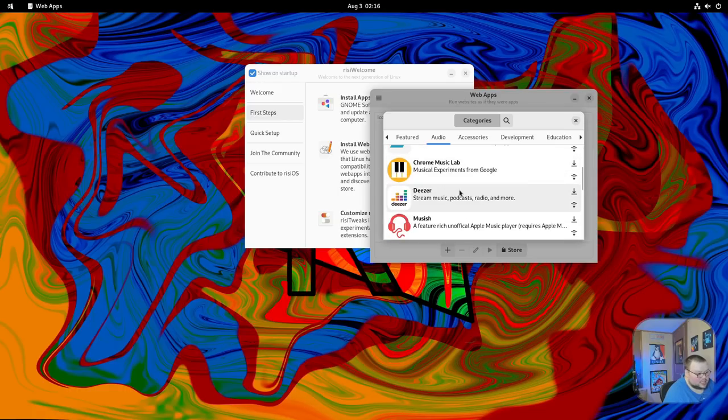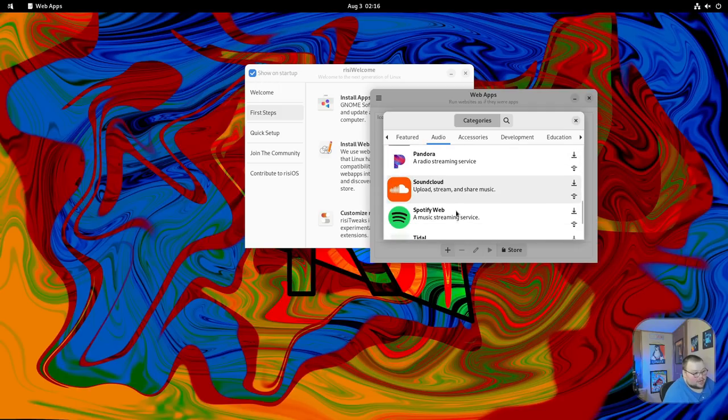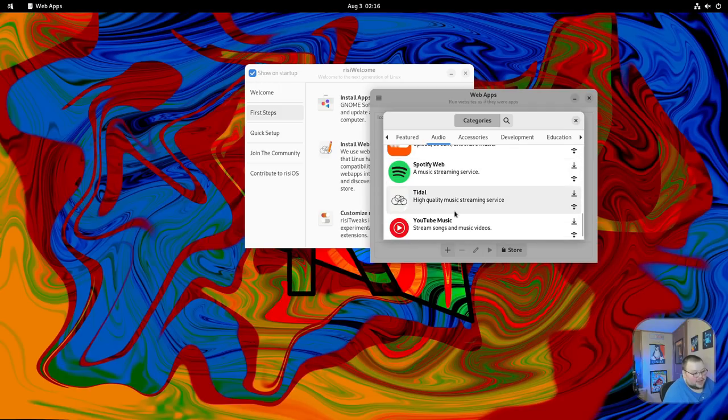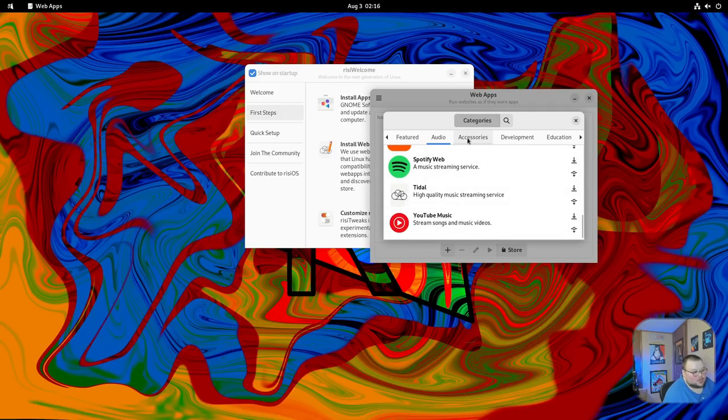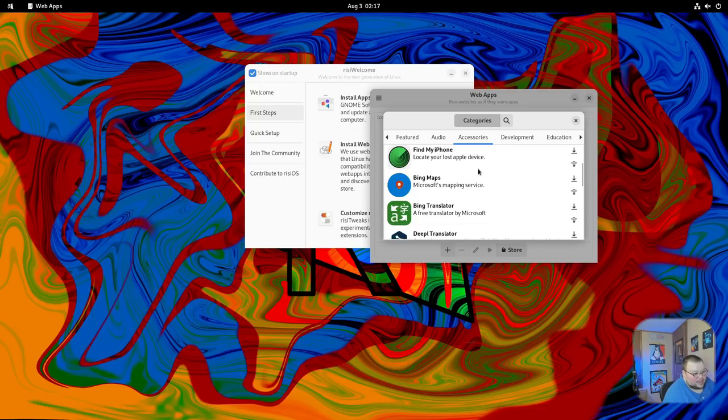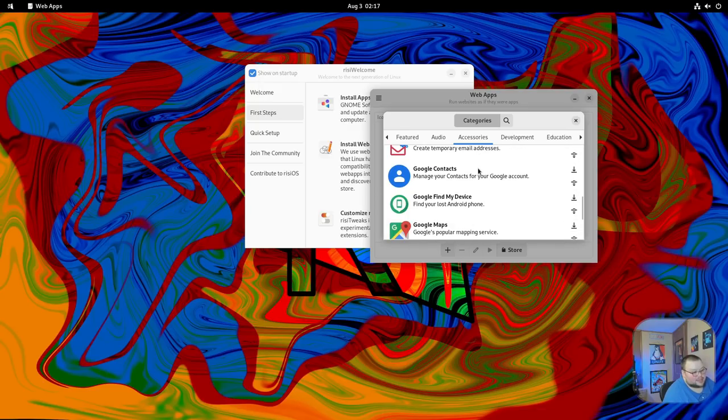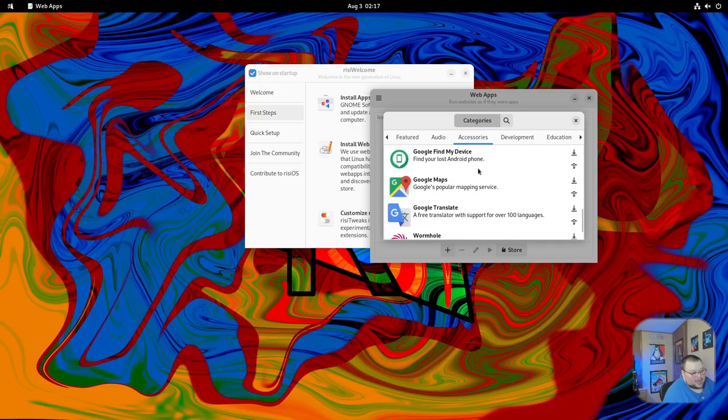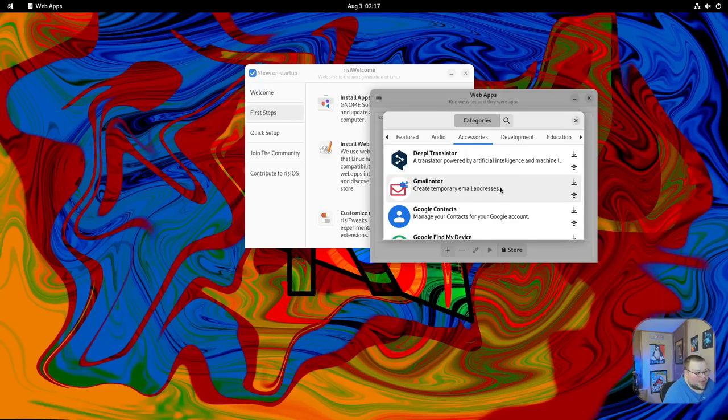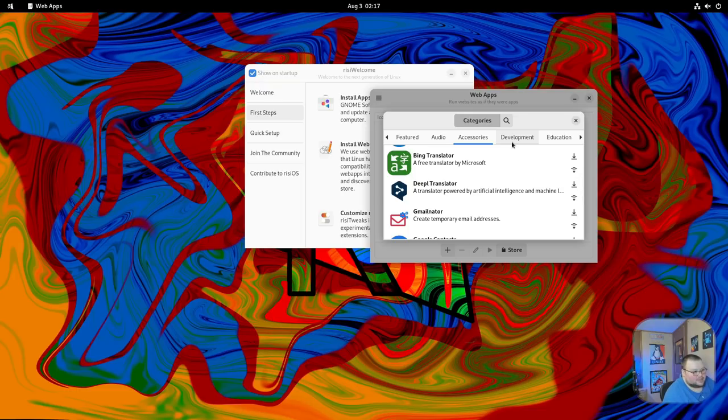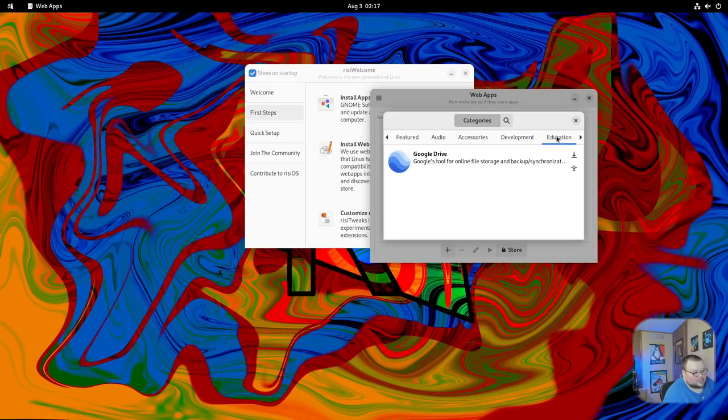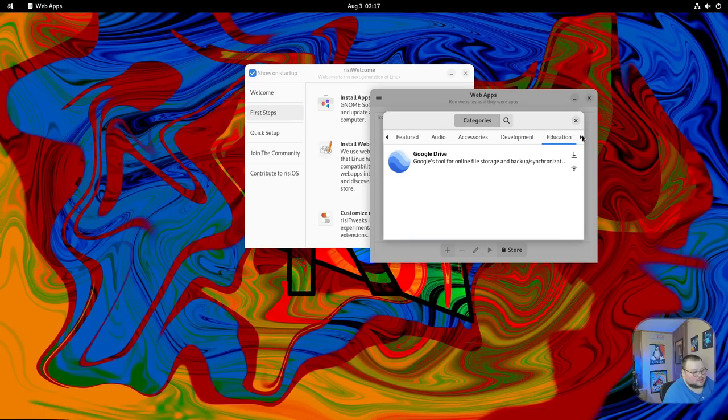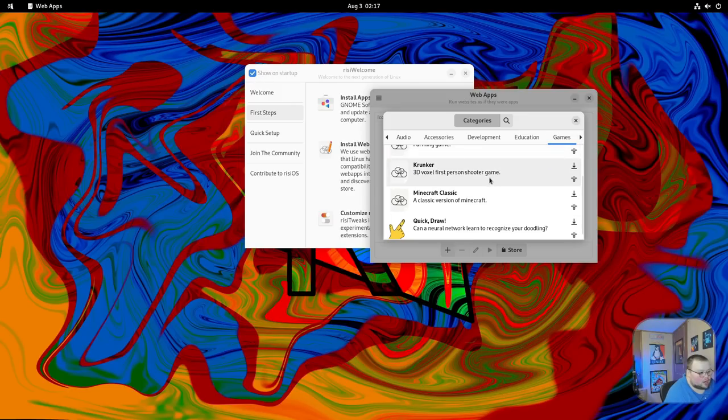Basically this is pre-made applications that are web apps. You can see there's actually a lot of stuff here to choose from: Apple Music, Deezer, Pandora, SoundCloud, Spotify, Tidal, YouTube Music. That's just the audio category. There's also a lot of iCloud stuff here, other websites like Google Contacts, Guerrilla Mail. I'm not sure why I don't see Gmail here itself—probably because there are email clients available. There's also stuff here for development, education, which is a front end for Google Drive. There are web games here as well, which is cool.